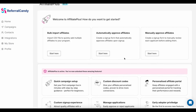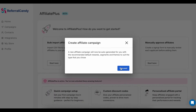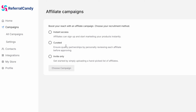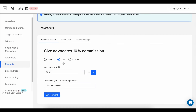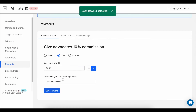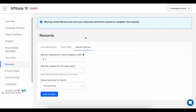Affiliates will be able to see their earnings, track referrals, and access promotional materials, which makes it easy for them to promote your store. You can also approve or reject affiliate applications based on your criteria. And just like with the referral program, you decide what kind of reward or commission they'll get for each sale they bring in.